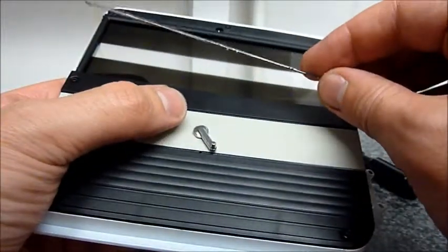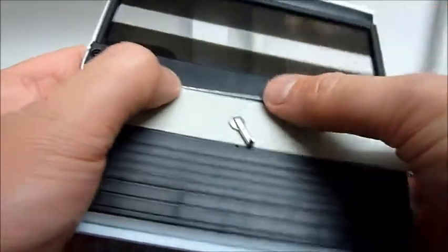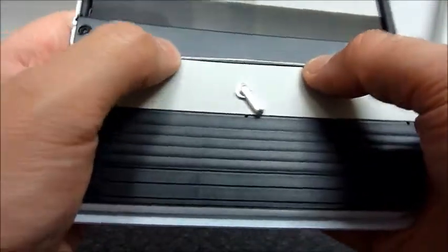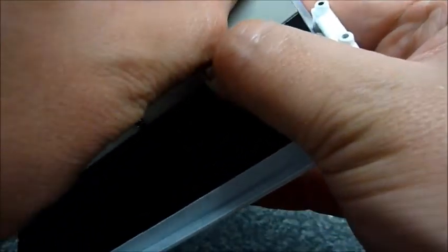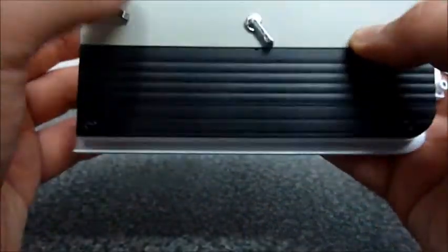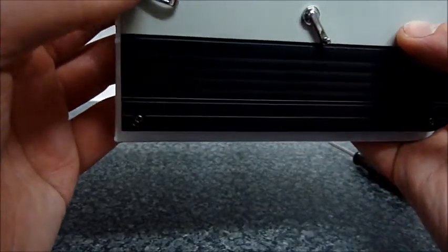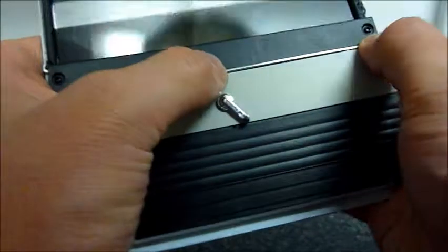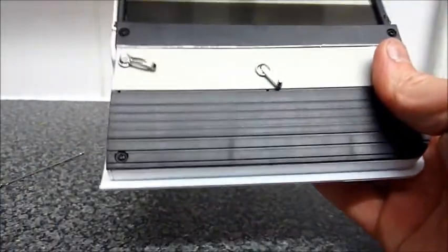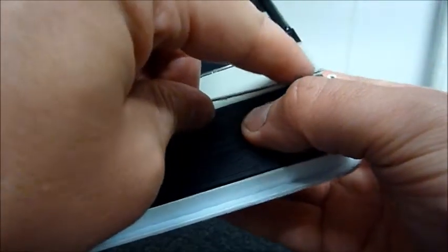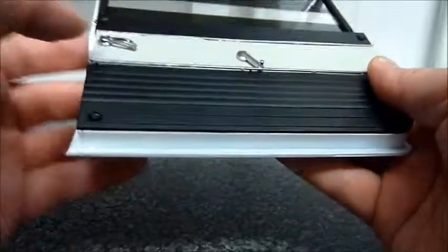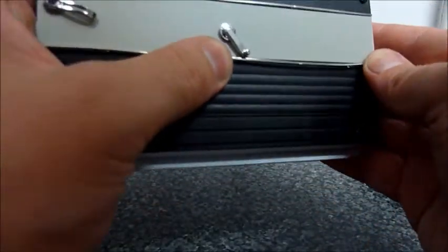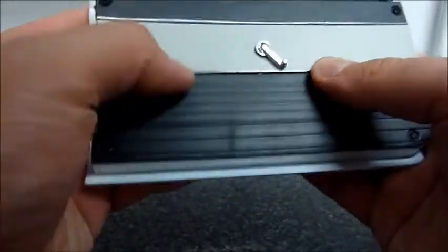And then it will be DM screws in the bottom two holes. Okay, then we're going to take these parts and they are just going to slot in here. Easier said than done. And then the same with this one.